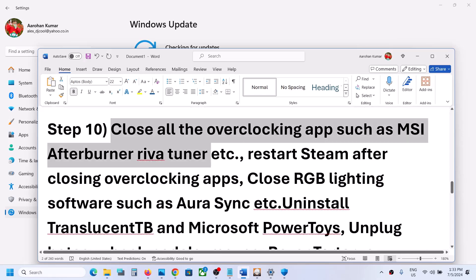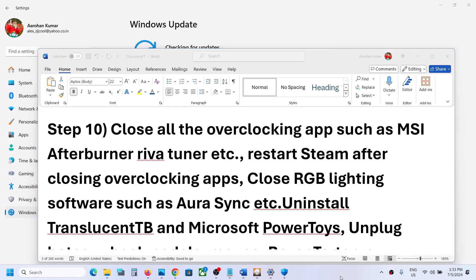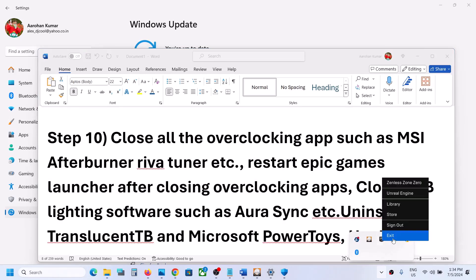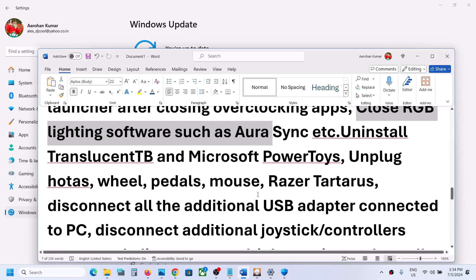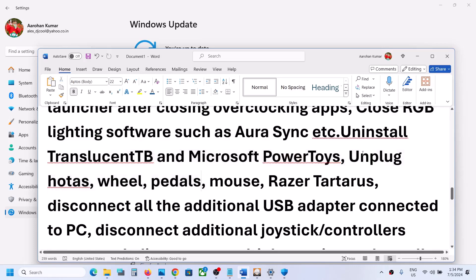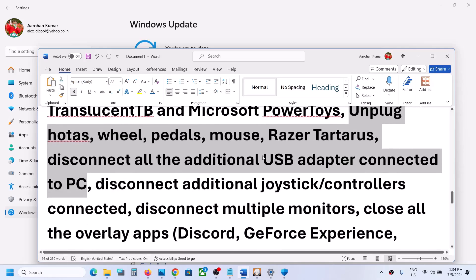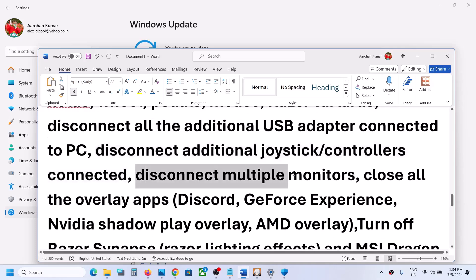Close all overclocking applications such as MSI Afterburner or RivaTuner, then launch the game. Also restart the Epic Games launcher after closing all overclocking applications. Close any third-party applications running in the background. Disconnect any external USB devices or additional controllers. Try launching the game on a single monitor.